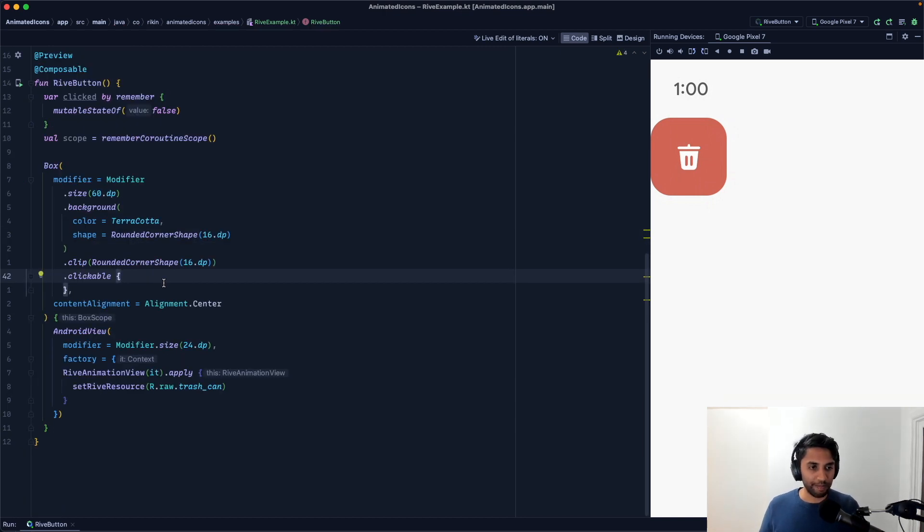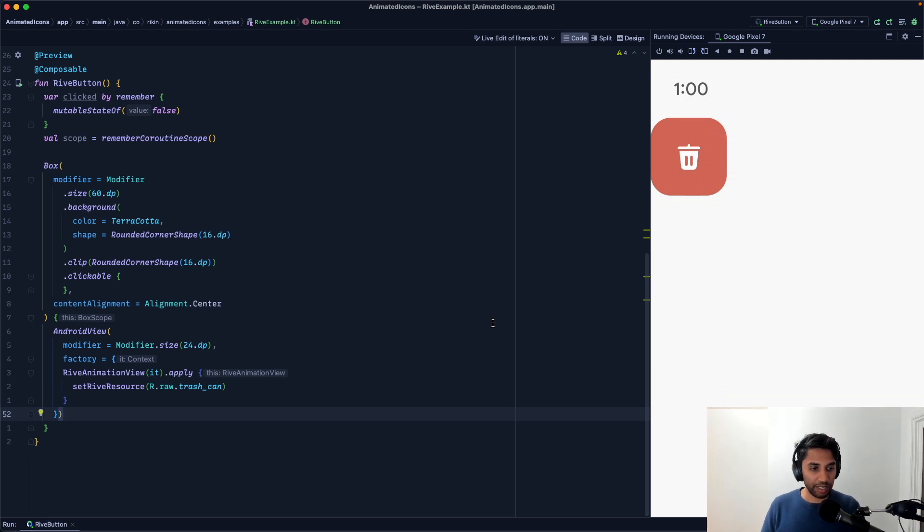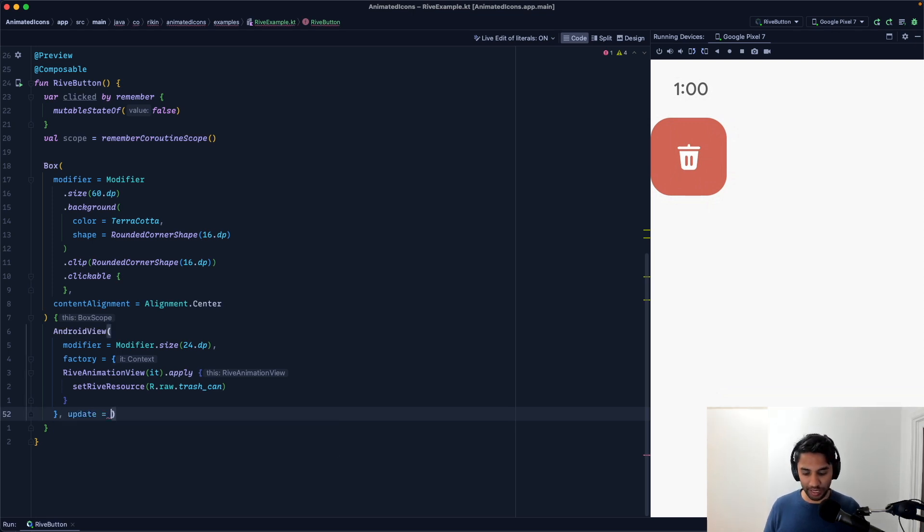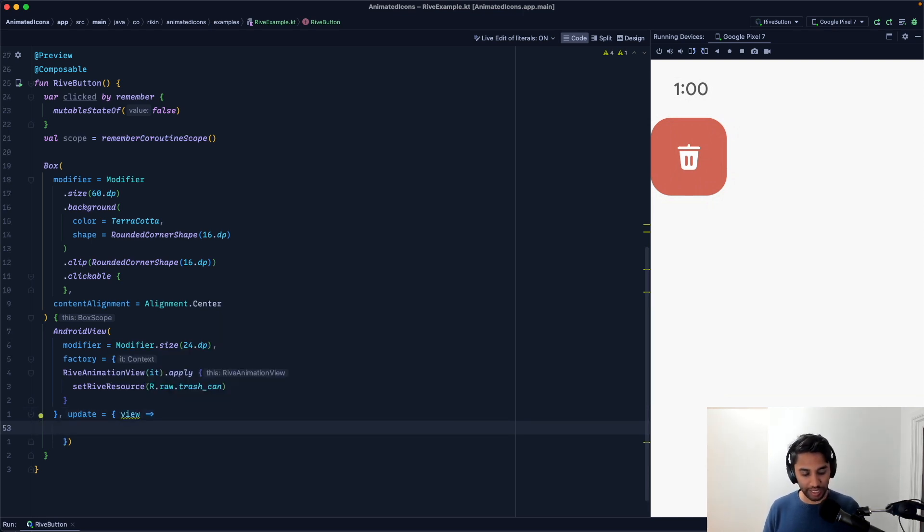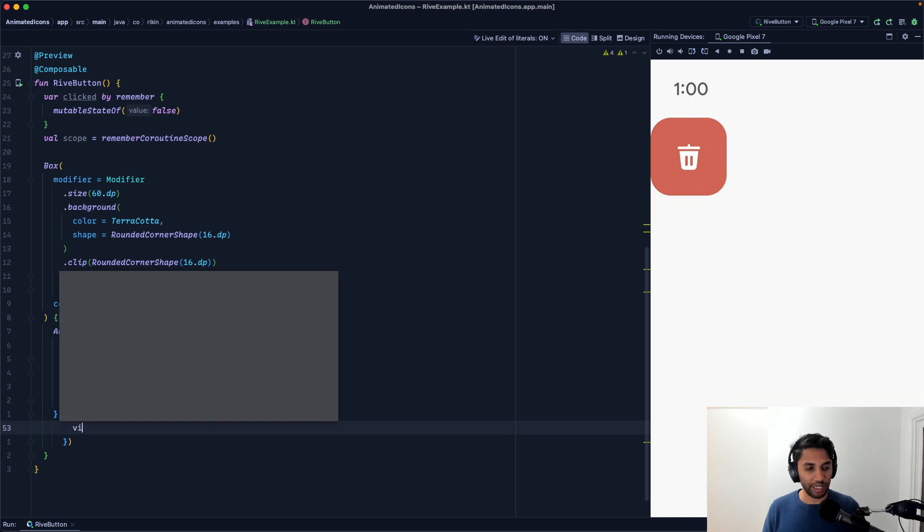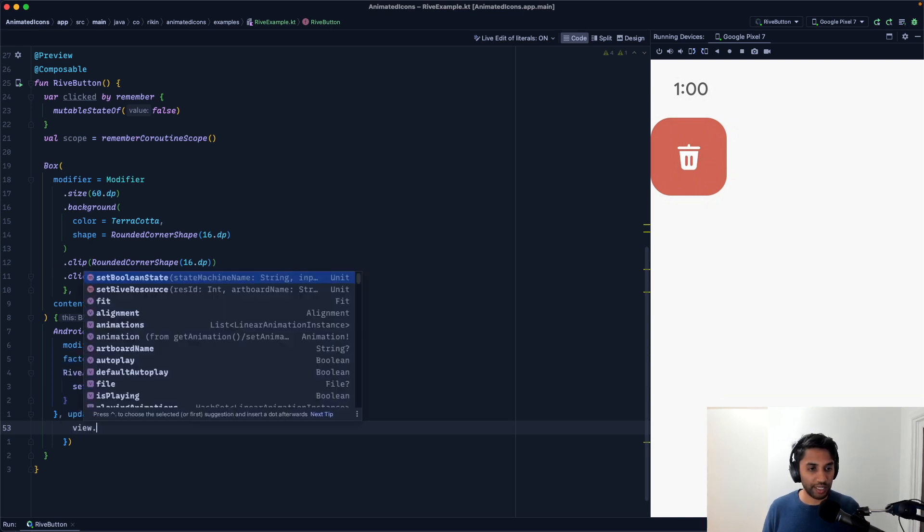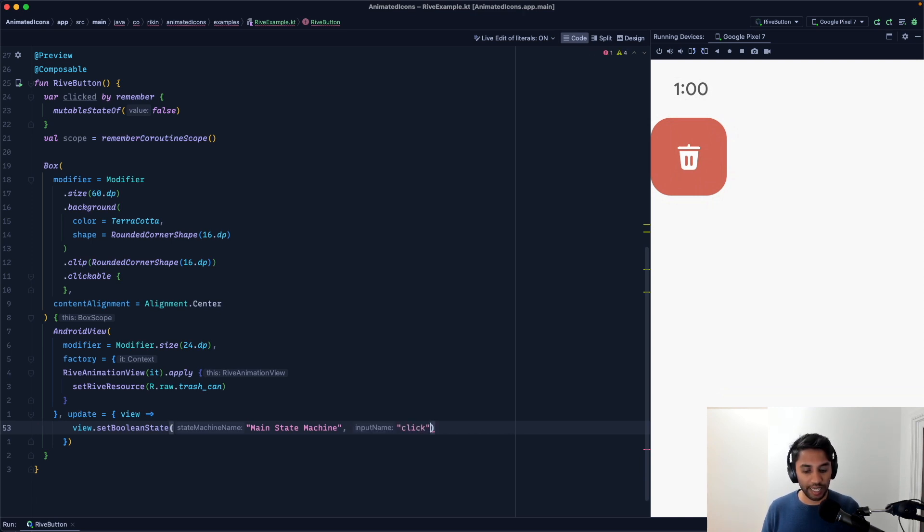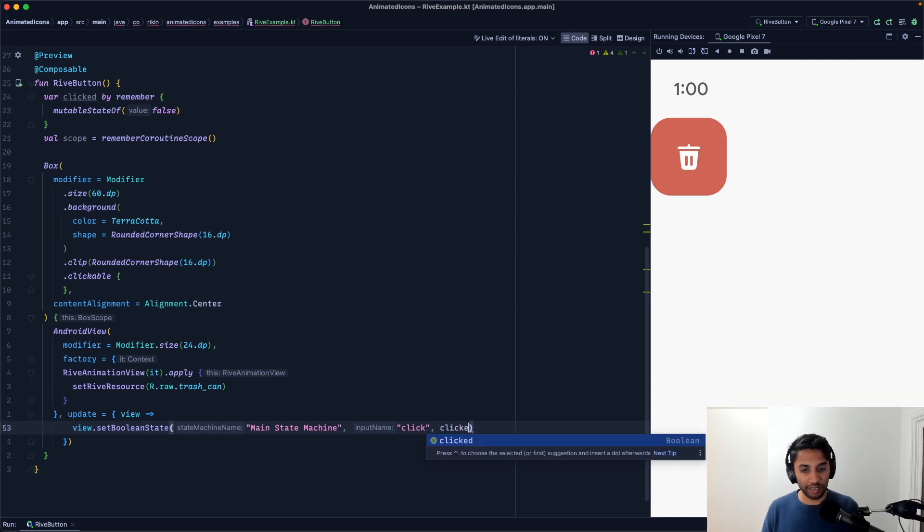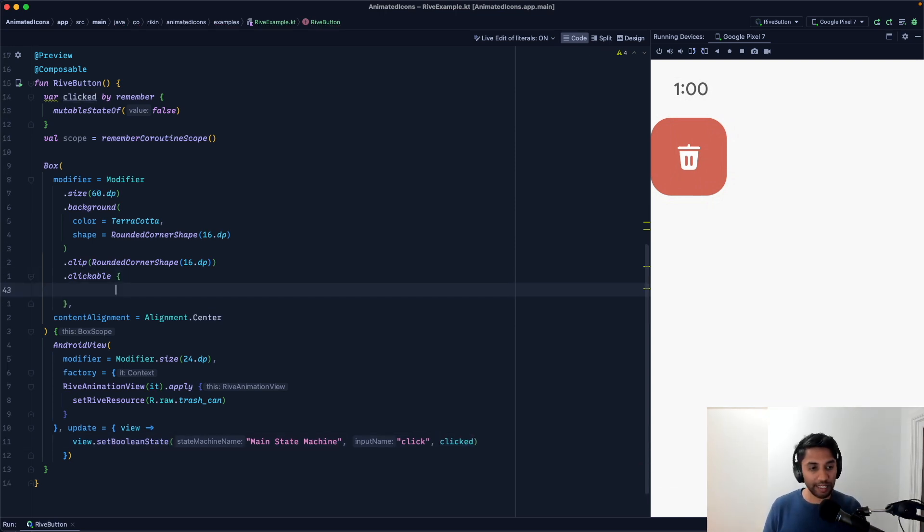So in order to actually read the state, I'm going to set up an update block, which will take in the view and we'll actually leverage that state that we just created. So I'm going to call view dot set boolean state. Now I'm going to reference the state machine that I created. I'm going to reference the input type, which is click. And I'm going to set the value and the value is going to be clicked.